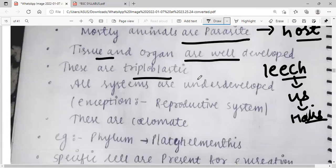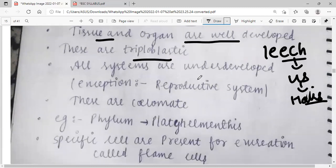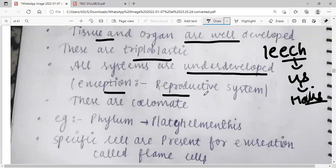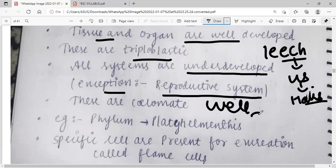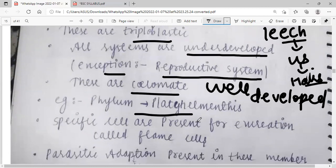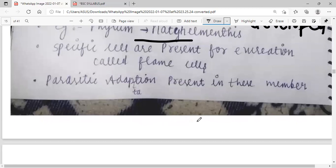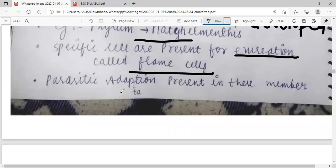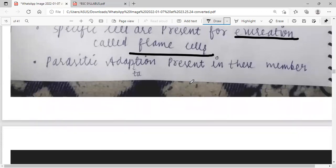The organ system is underdeveloped, with one exception: the reproductive system is well developed. Example: Platyhelminthes. Specific cells are present for excretion — removal of waste products — called flame cells. Parasitic adaptations are present in these members.